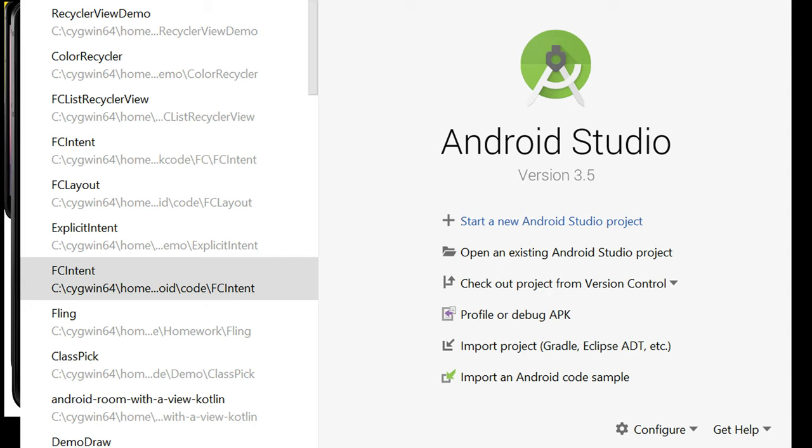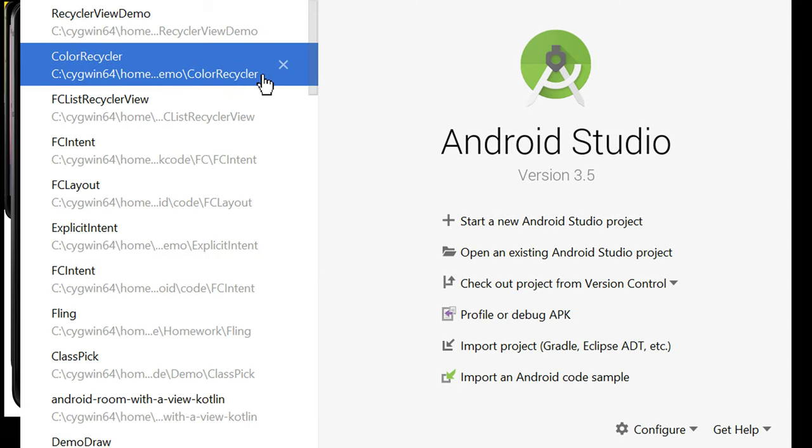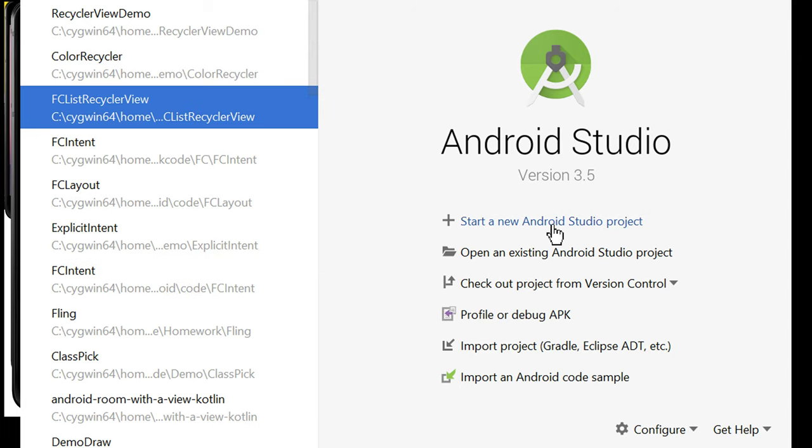Hi, welcome to Mobile Computing. Today we're going to take a look through Android Studio, just build a quick app, see what it's like.